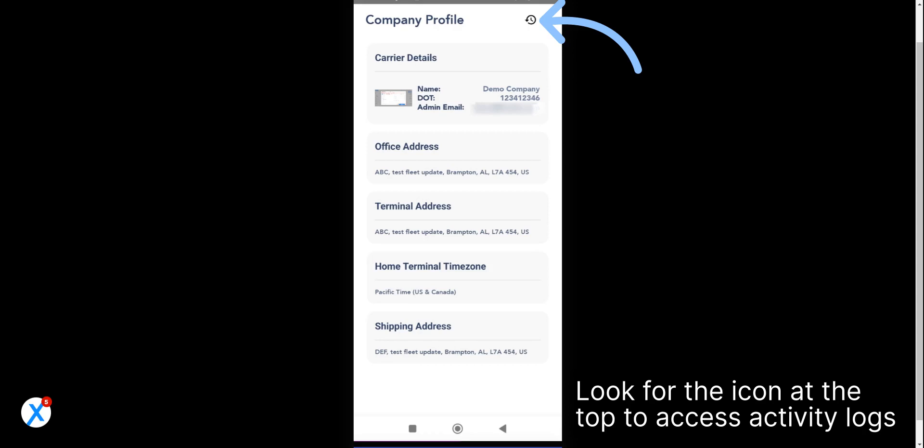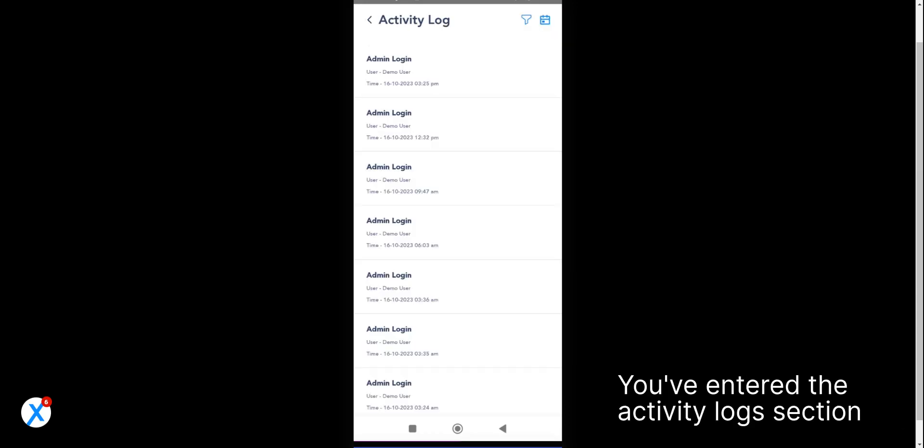Look for the icon at the top to access activity logs. Yay! You've entered the Activity Logs section.